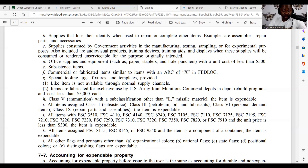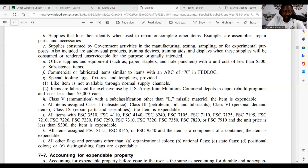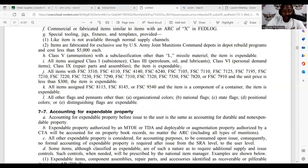Subsistence items. Commercial or fabricated items similar to items with the ARC of X in FedLog — like special tooling, jigs, fixtures, and templates, provided the item is not available through normal supply channels. Items fabricated for exclusive use by U.S. Army Joint Munitions Command depots and depot rebuild programs that cost less than five thousand dollars each. Class 5 ammunition with sub-classification other than Lima missile material — the item is expendable. All items assigned to Class 1 subsistence, Class 3 petroleum oil and lubricants, Class 6 personal demand items, Class 8 repair, and Class 9 repair parts and assemblies — the item is expendable.